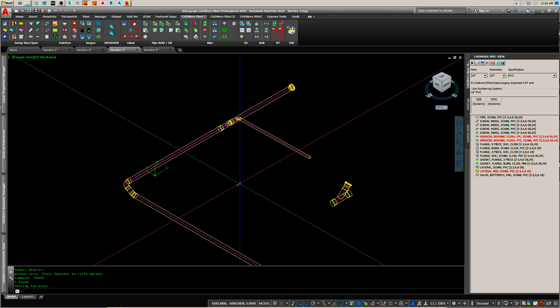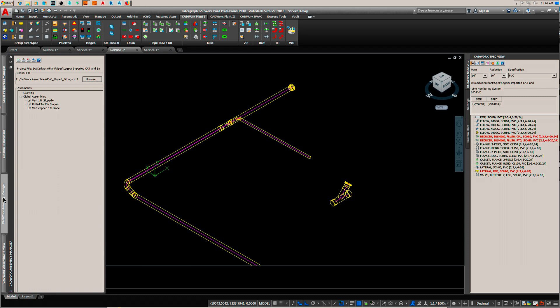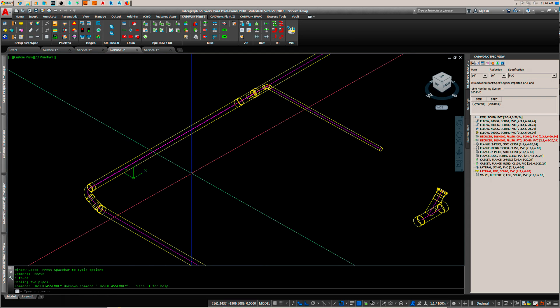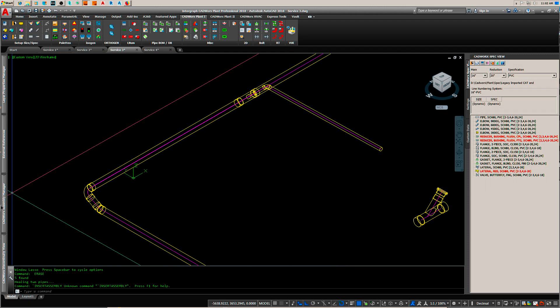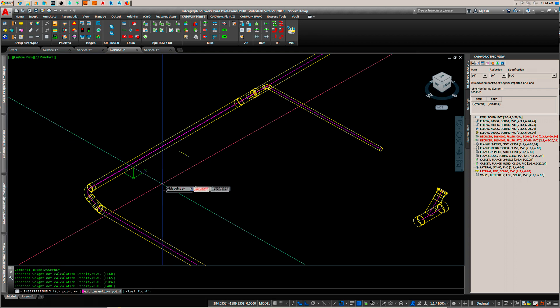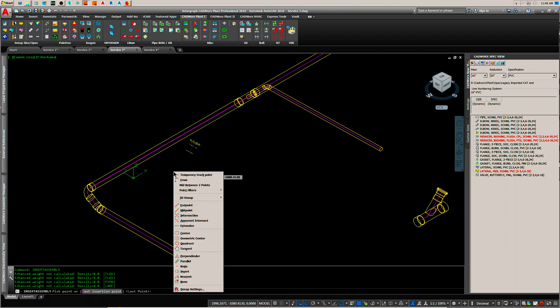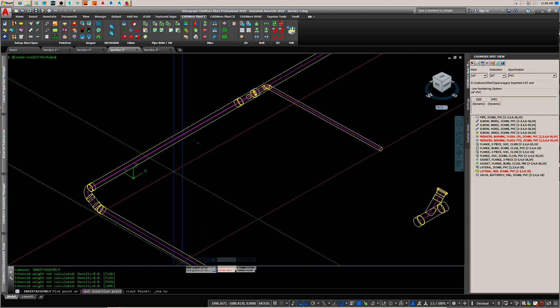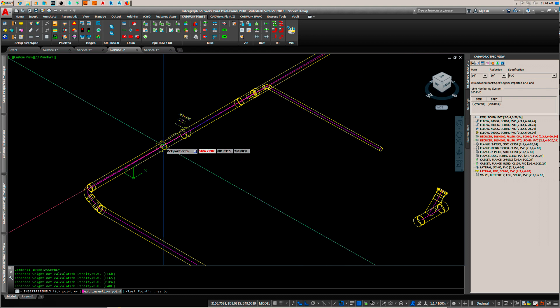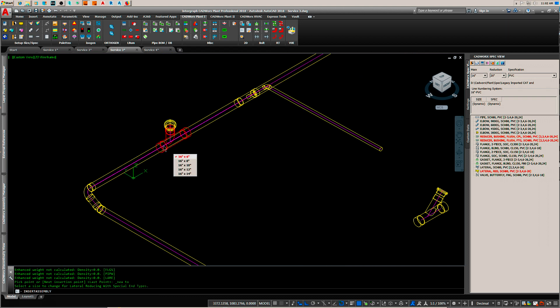I'll show you what happens now so we'll go over here and this is what I called it. We'll insert assembly. Even though I made it 20 inches it's asking me what size I want to do it at. We'll just do the default.